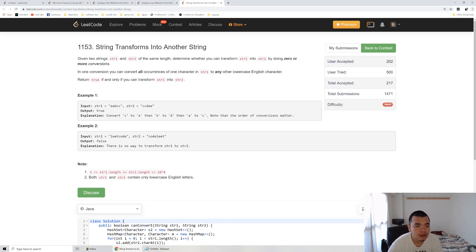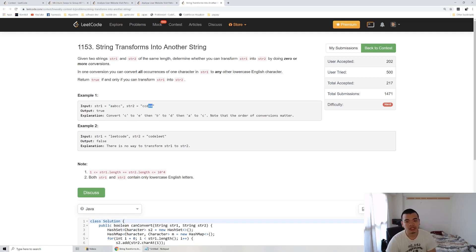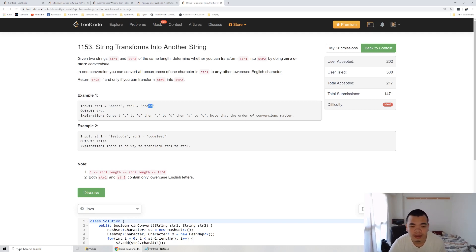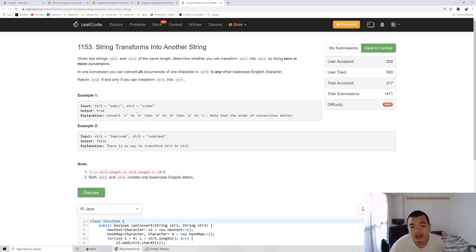From the first example, if we replace A to C, that won't work directly because when we then want to replace C to E, the C we just created will also get replaced. So the sequence does matter when doing conversions. But the problem only asks us to determine whether conversion is possible. If we really want to do it, we convert C to E first, then B to D, then A to C.